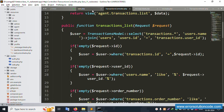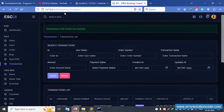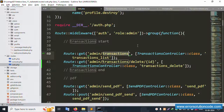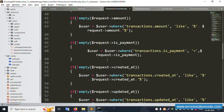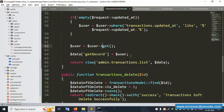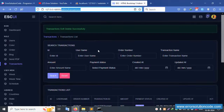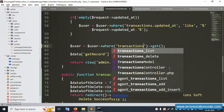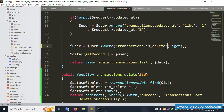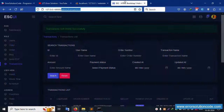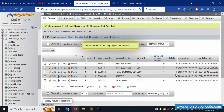Open the admin transaction list function in the transaction controller. Inside the list function, add a where condition: where 'is_delete' equals zero - only show records where is_delete is zero. Save the file and refresh the page. Now only zero (not deleted) records are showing - deleted records are no longer fetched.